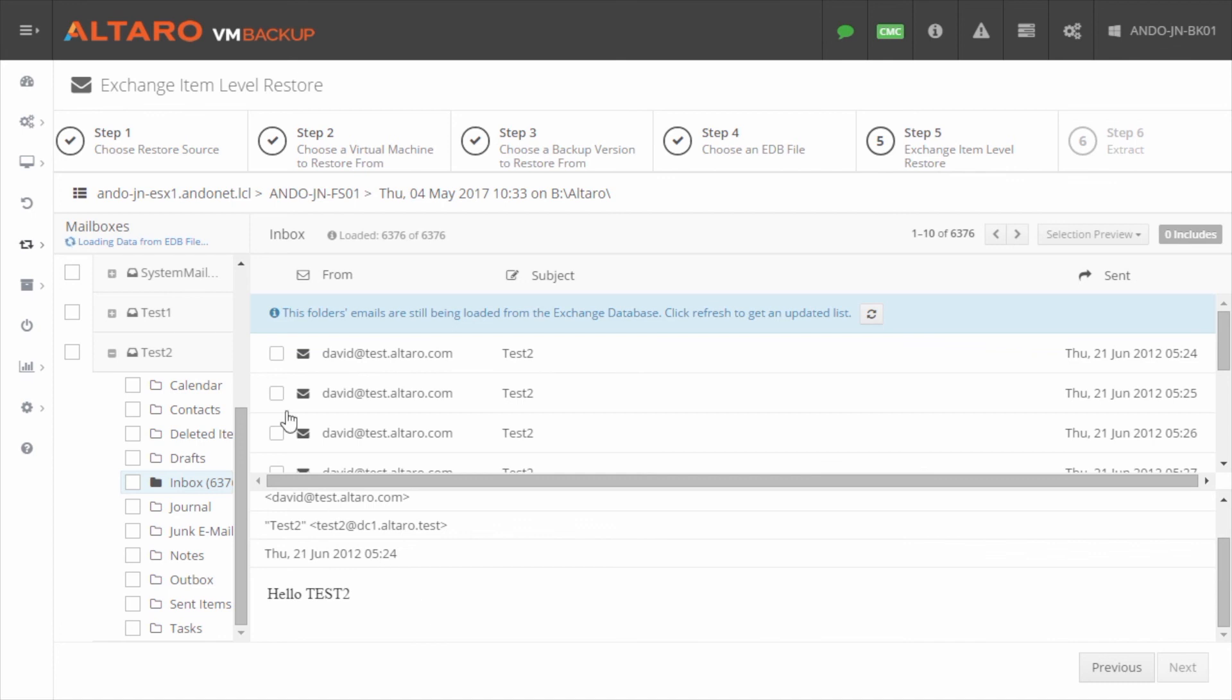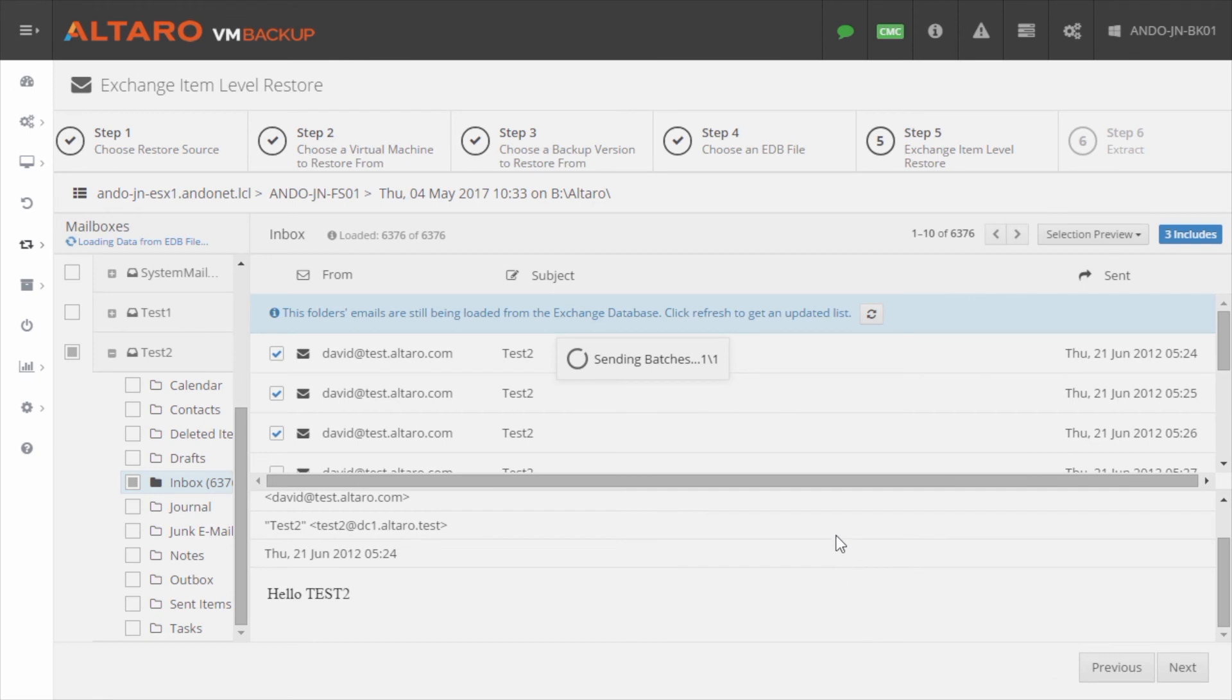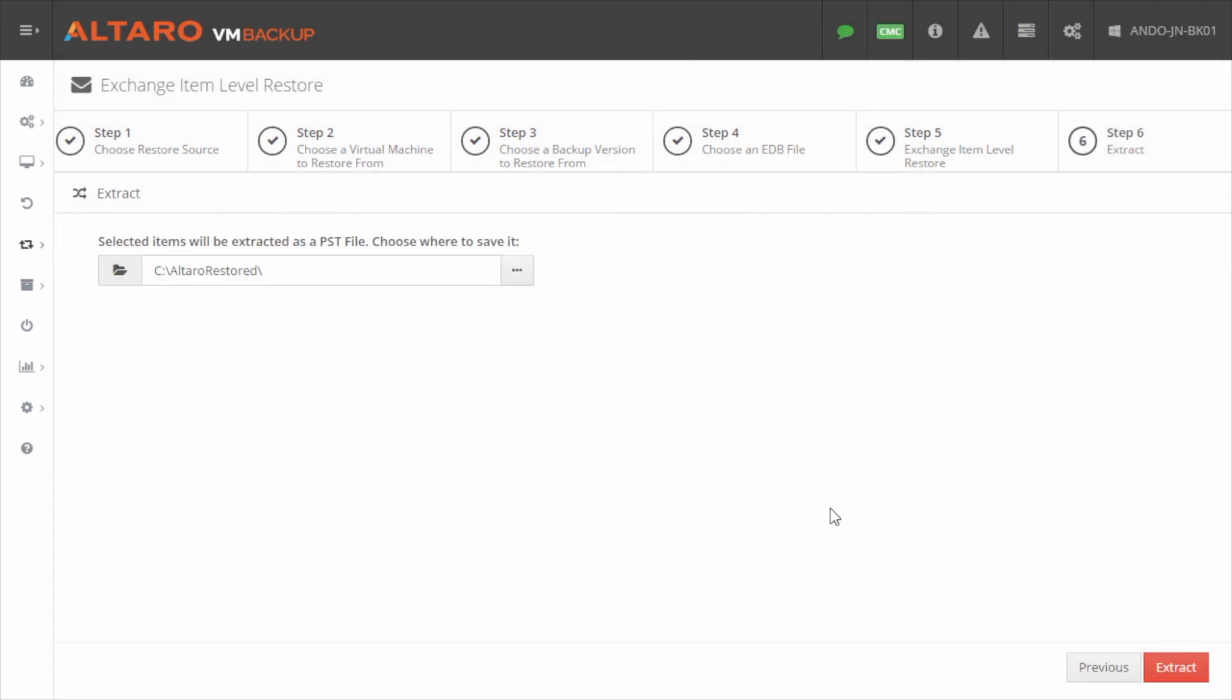Once I know which emails that I want to select, I select them, I click Next, and now I'm given the option of defining a location where I want to create a PST file. And what the application will do is it will create a PST file containing these objects, and then you as the administrator can give that PST file to the user that needs it. They attach it to Outlook, and away they go.